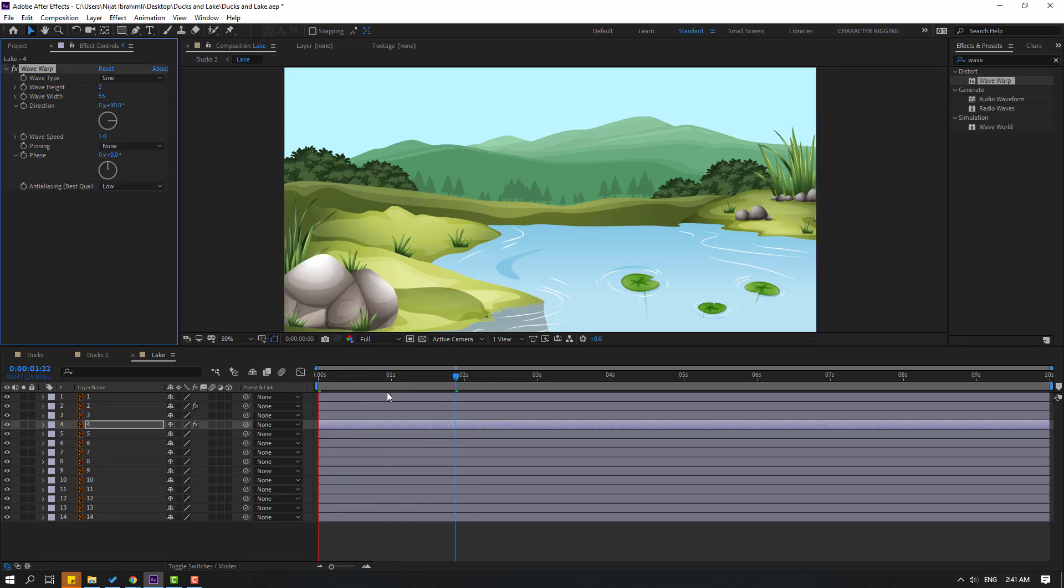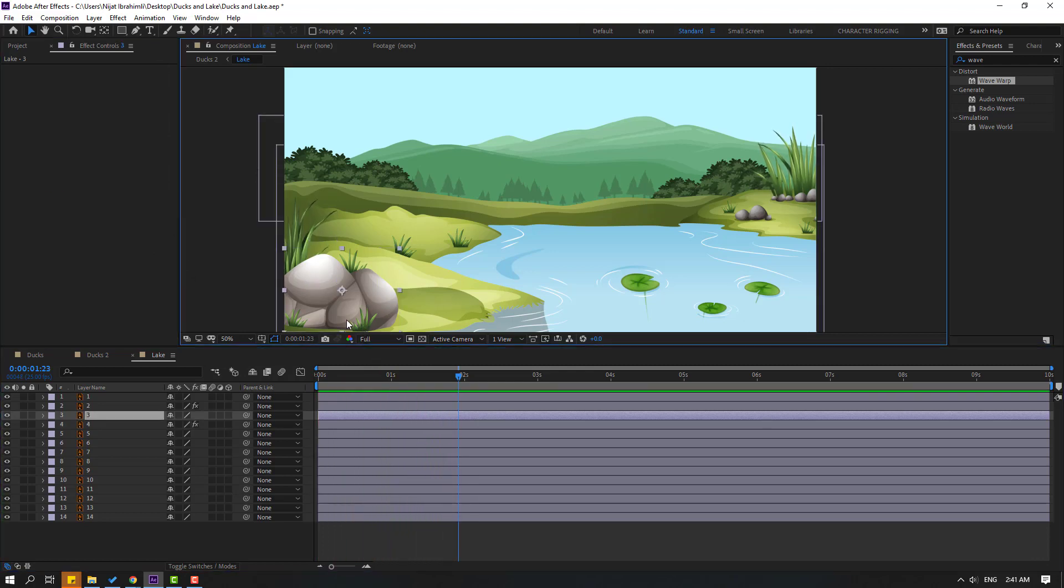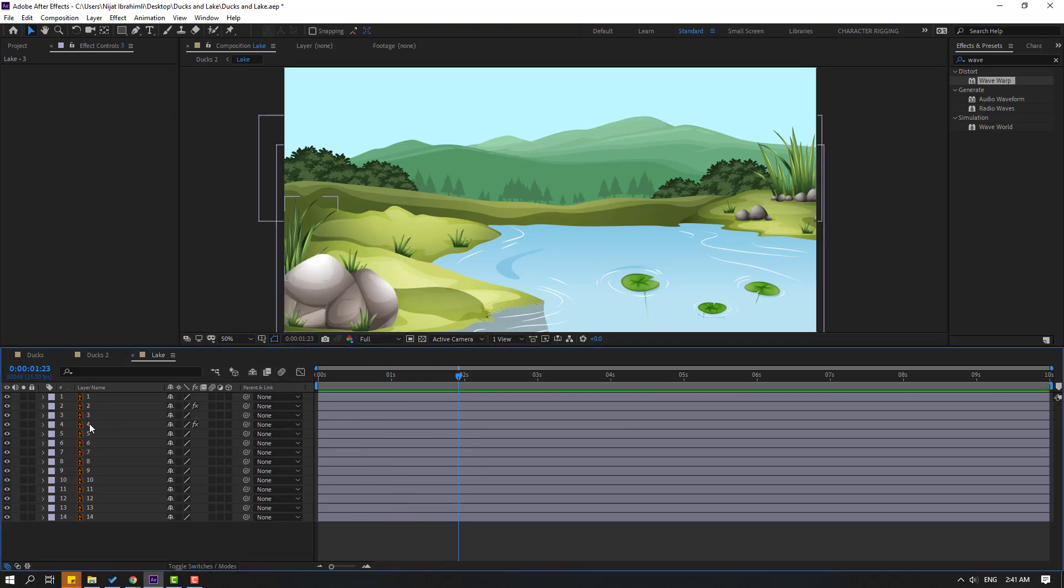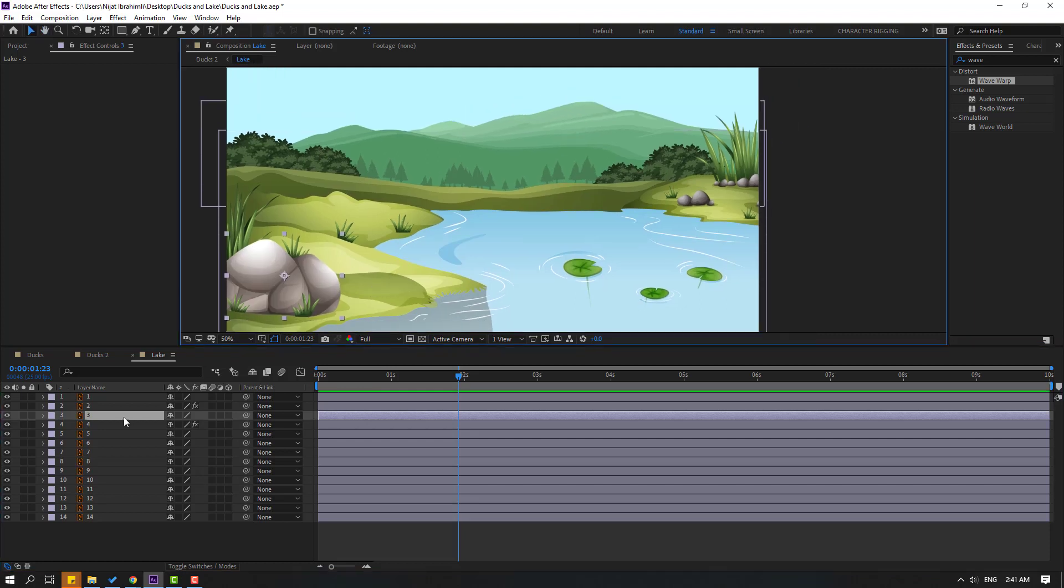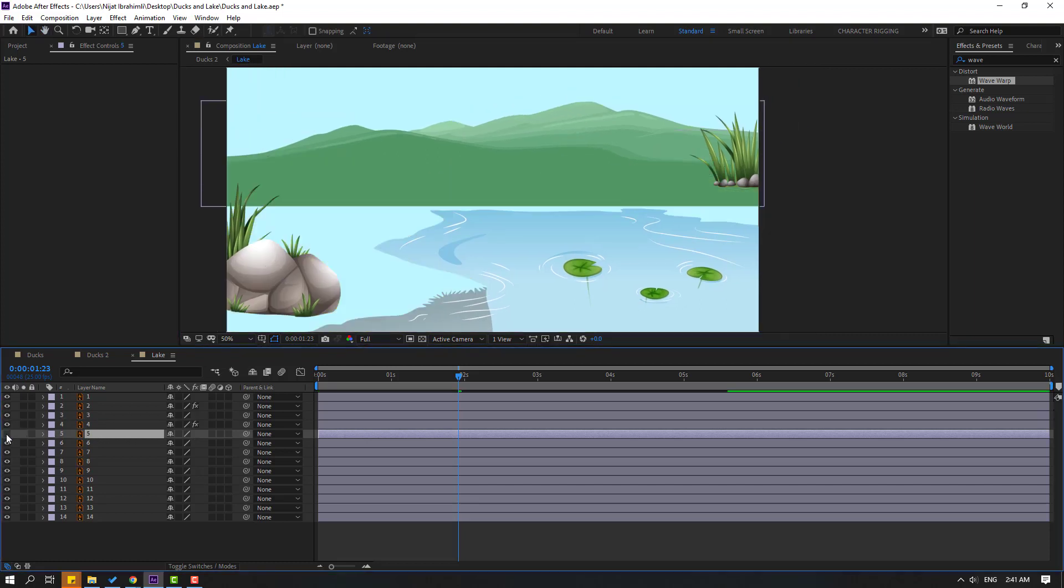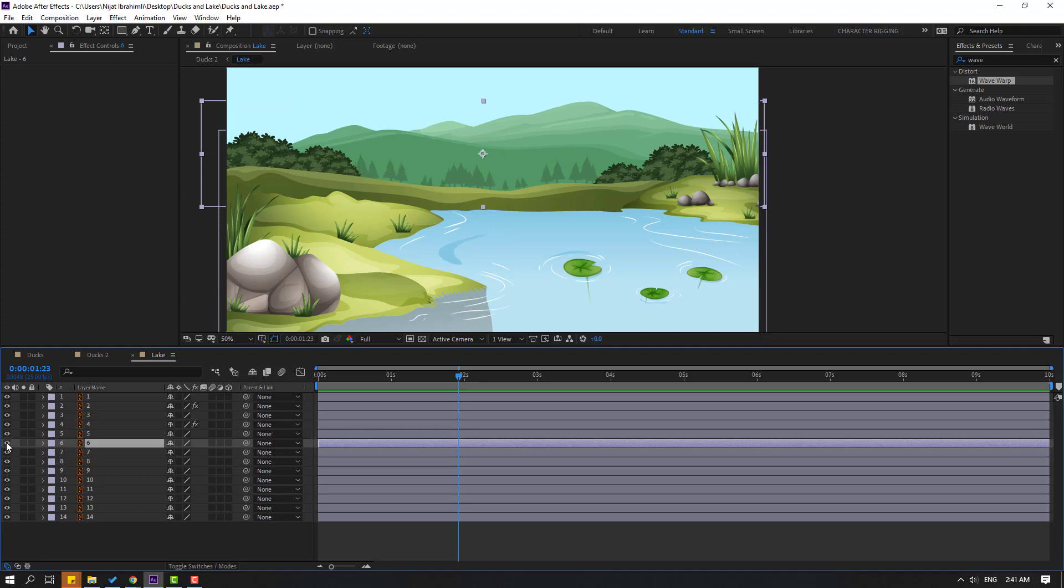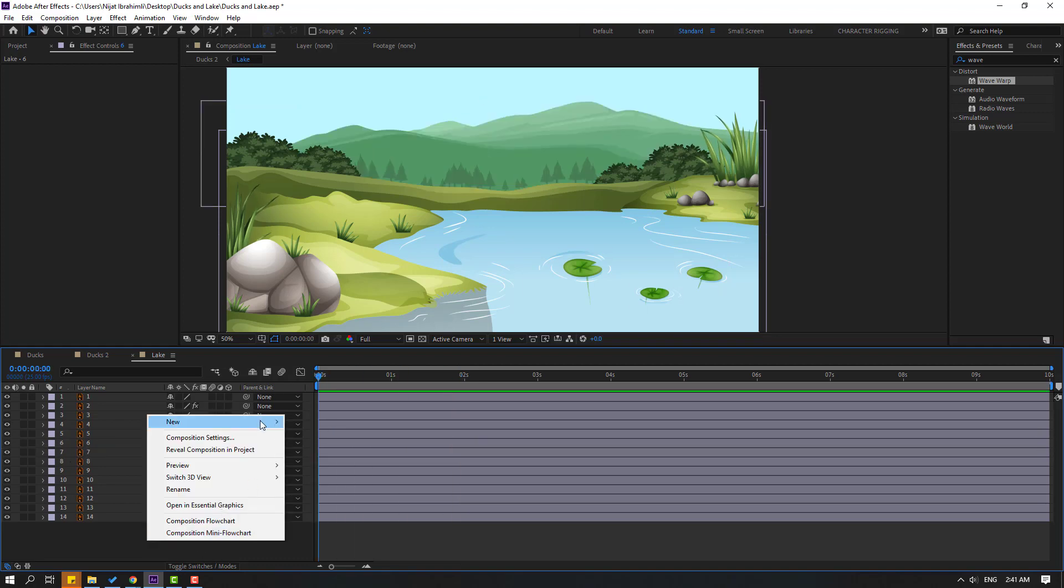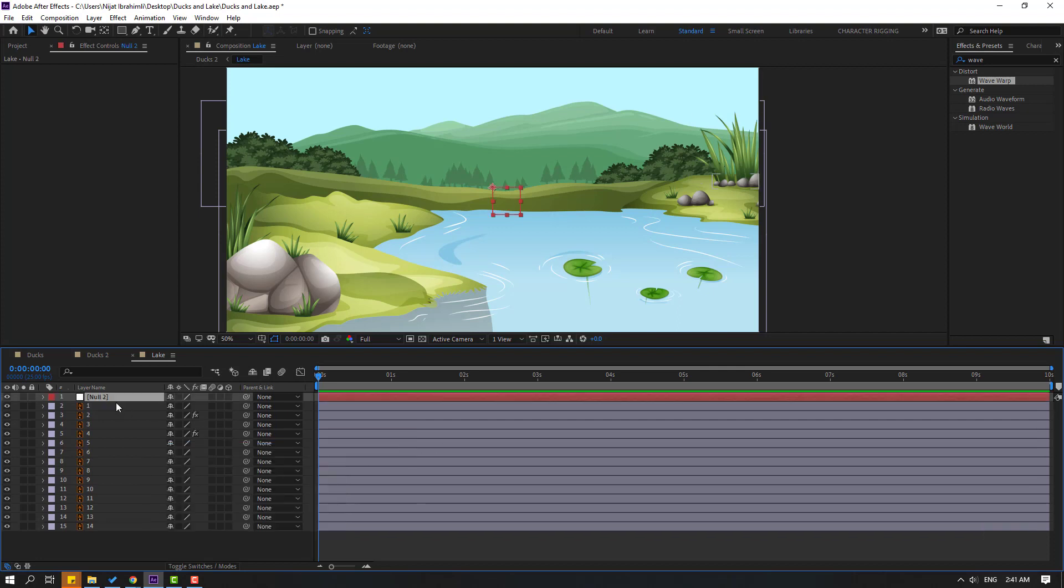So in this time, let's select this layer 3. Let's see—okay, this is rock, and layer 5, okay, layer 6. And let's go to here and create new null object. I will use this null object for fake camera.